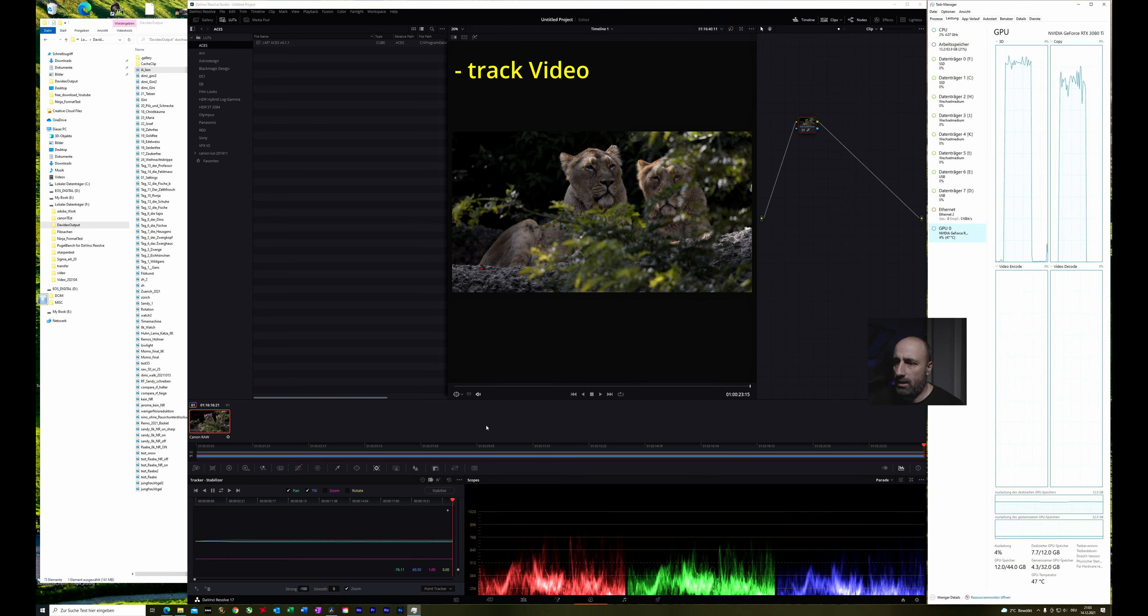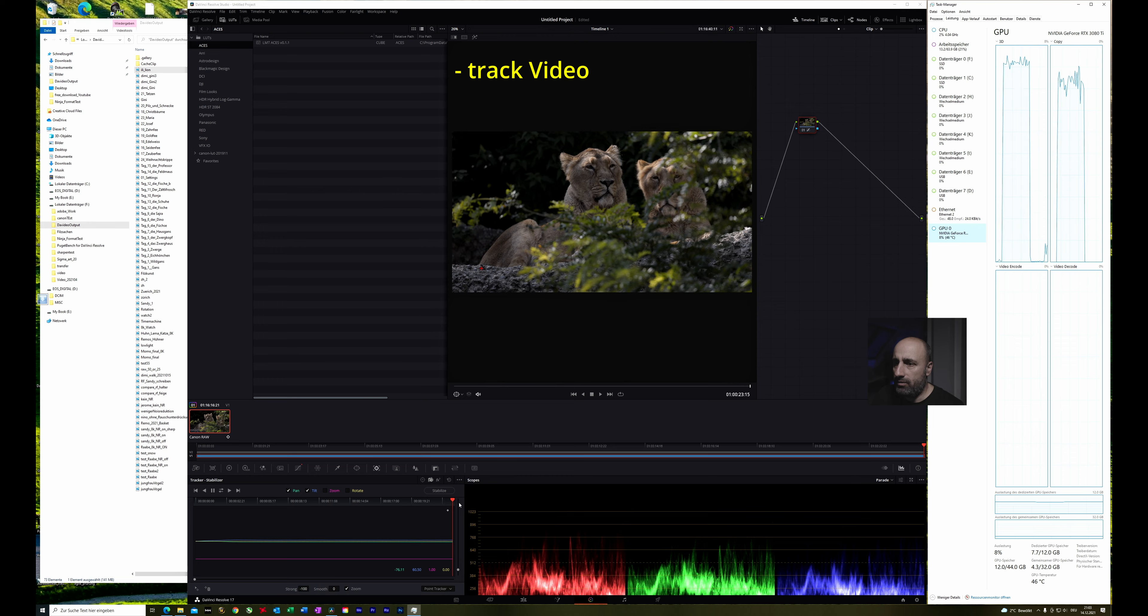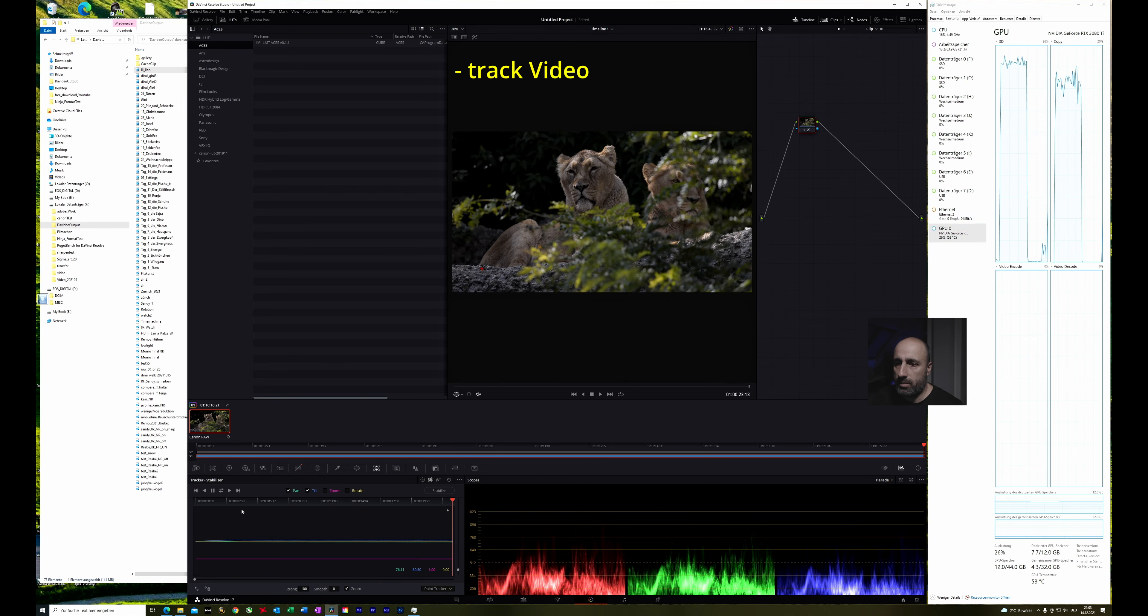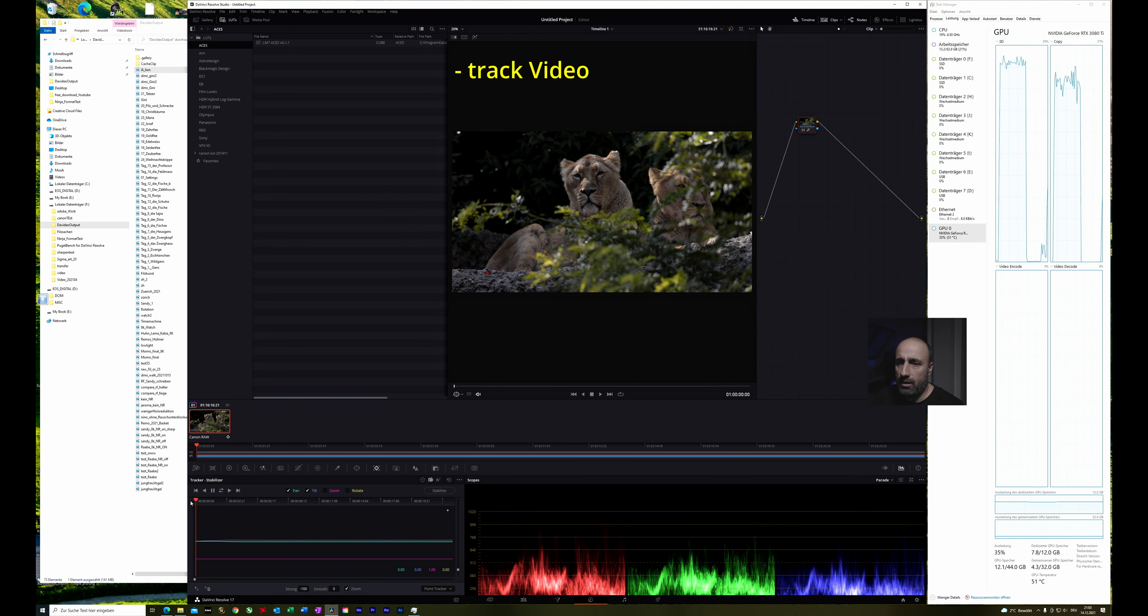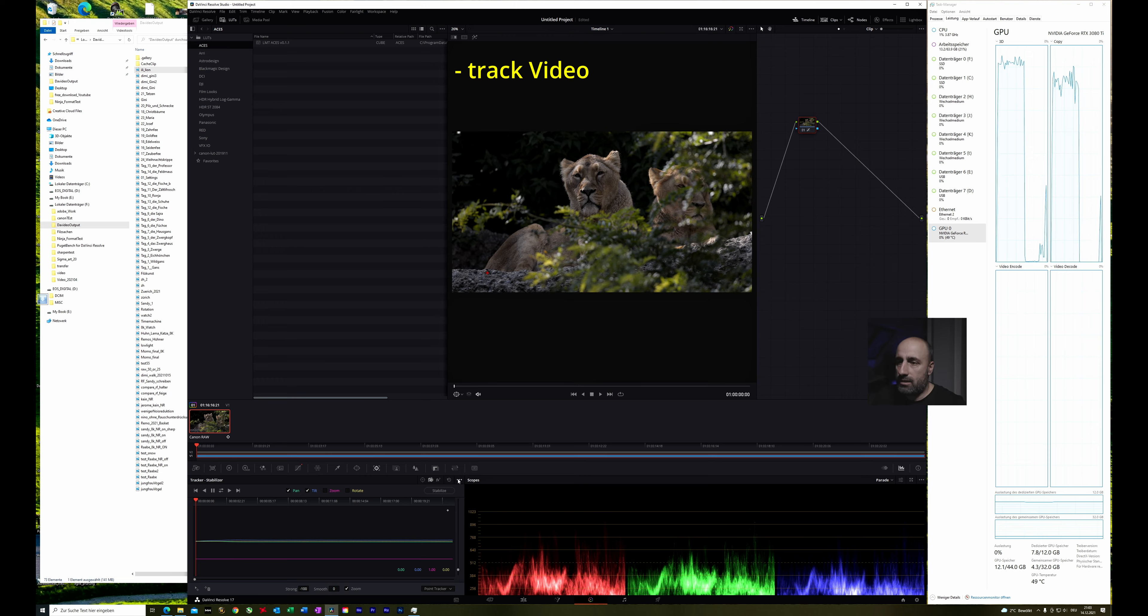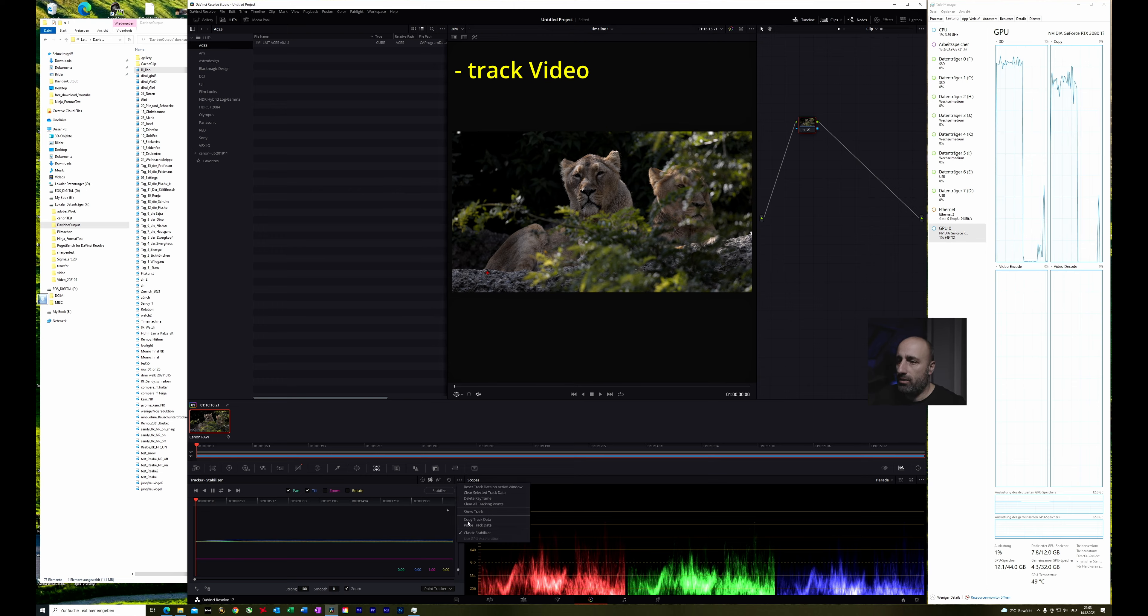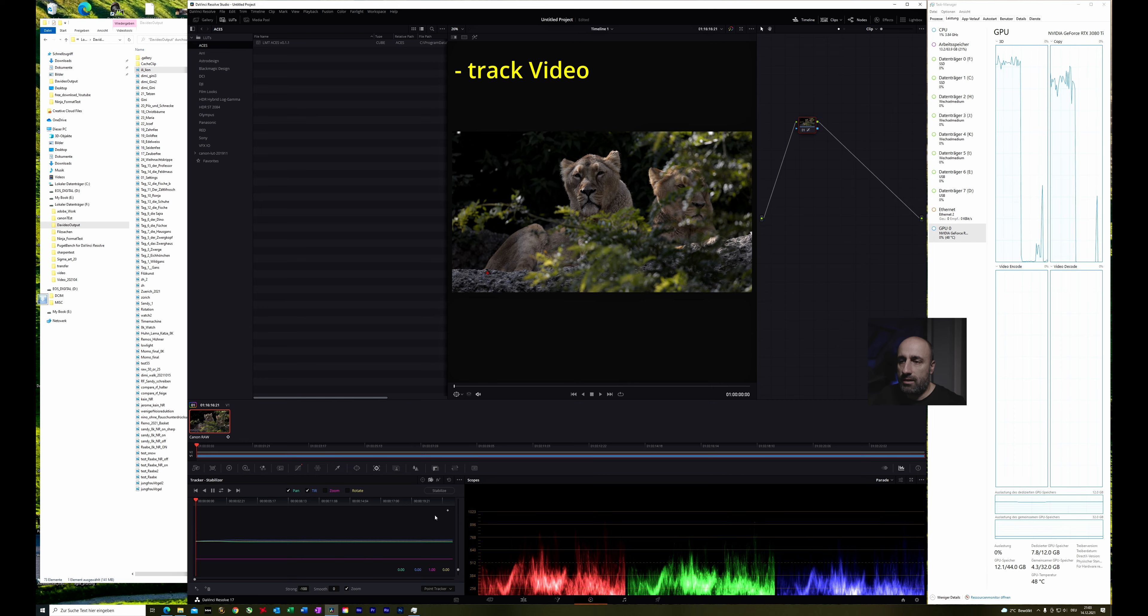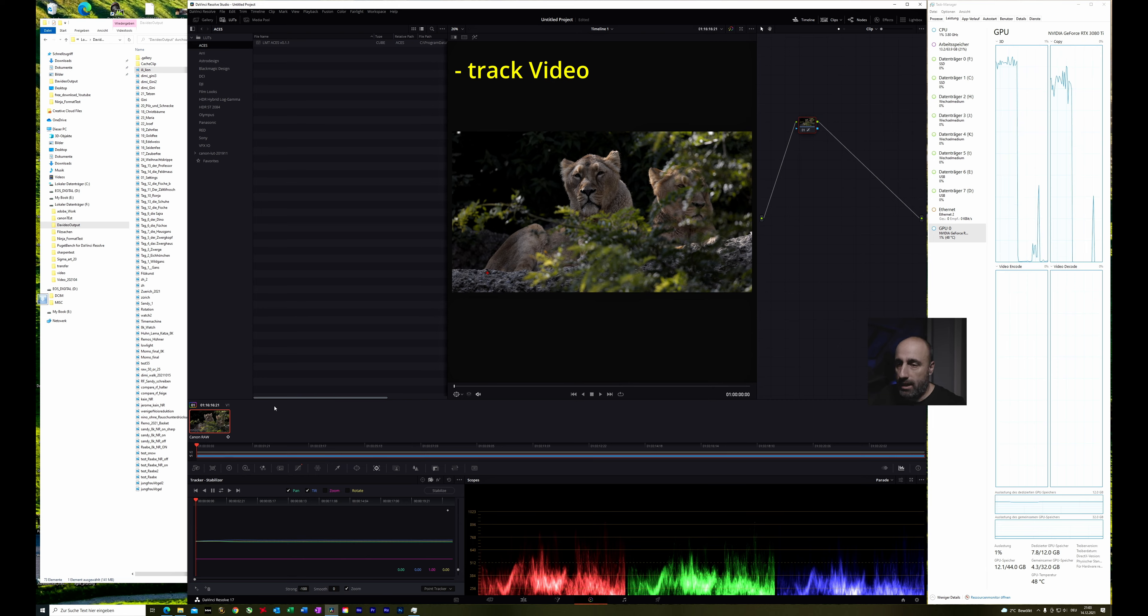So now it's tracked and after the tracking we can bring this back to the beginning of the track. And click this three dots over here and make a copy track data.